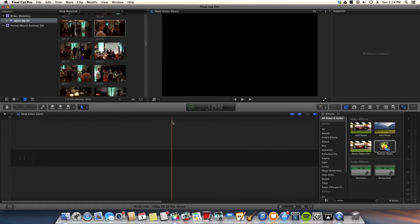Okay, I'm going to show you how to use Neat Video real quick. This is for Final Cut Pro users.